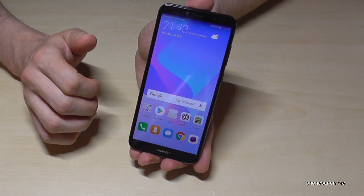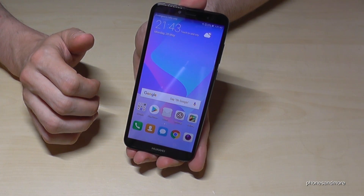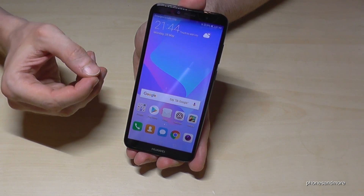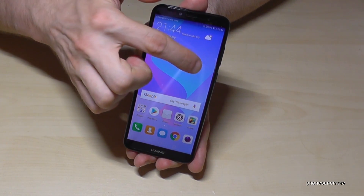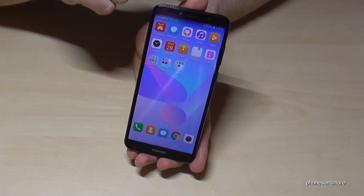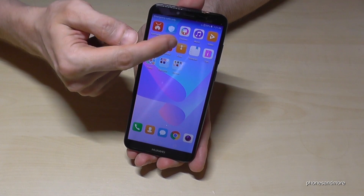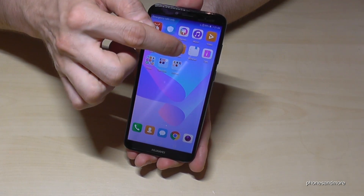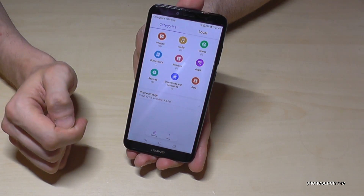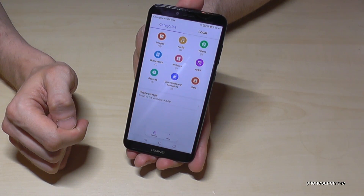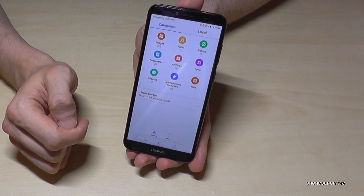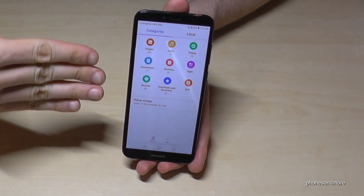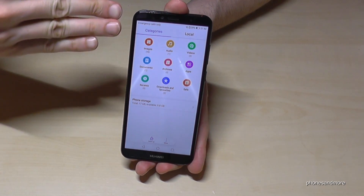First of all, we need the Files app — there is a file explorer already on the phone. You will find it basically on the second page; it's the orange one. The app is named Files.